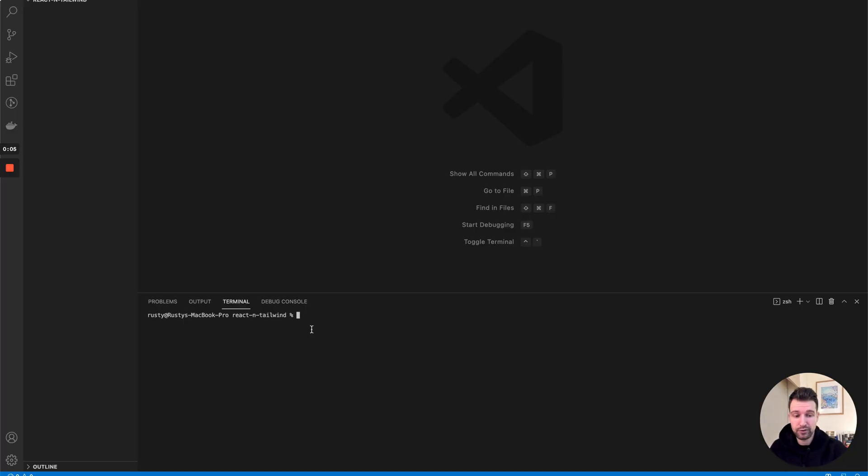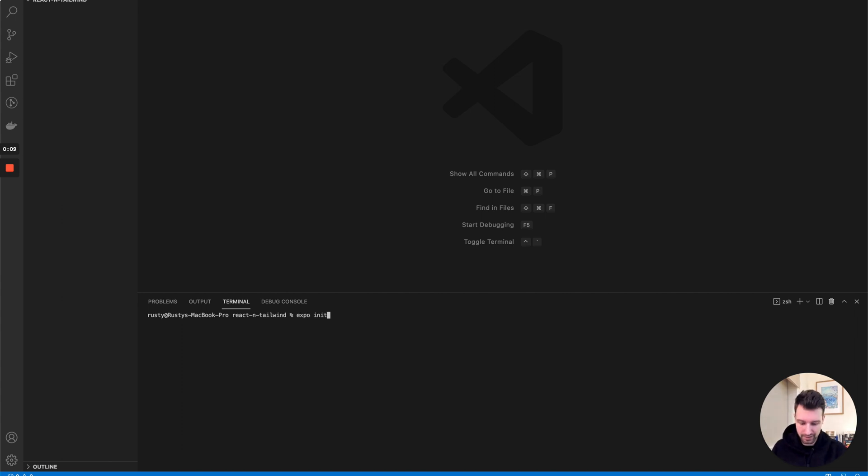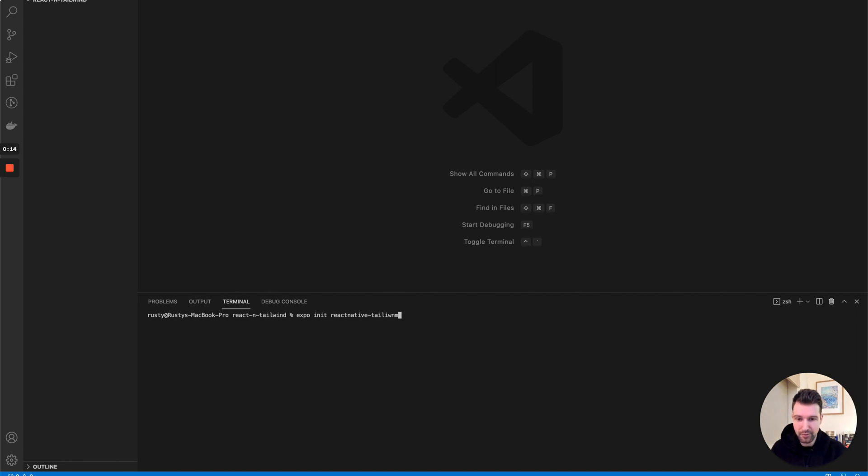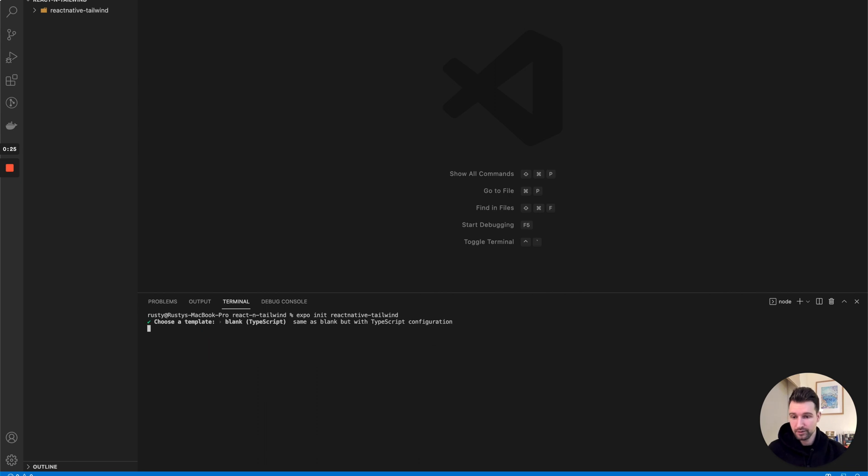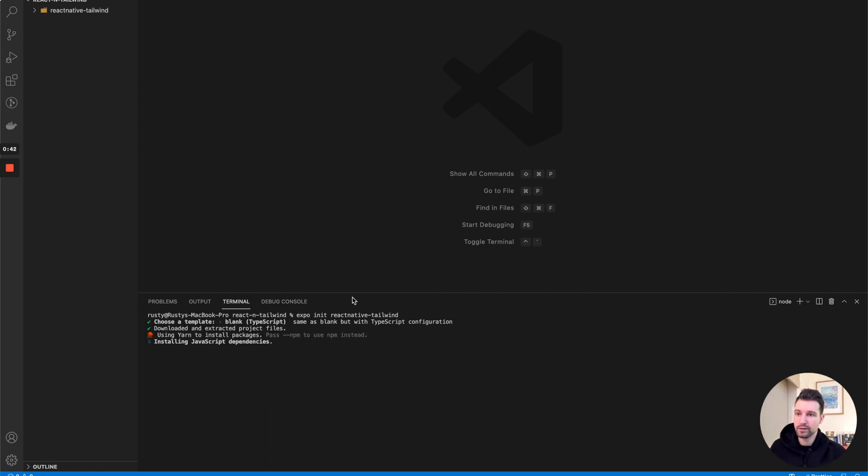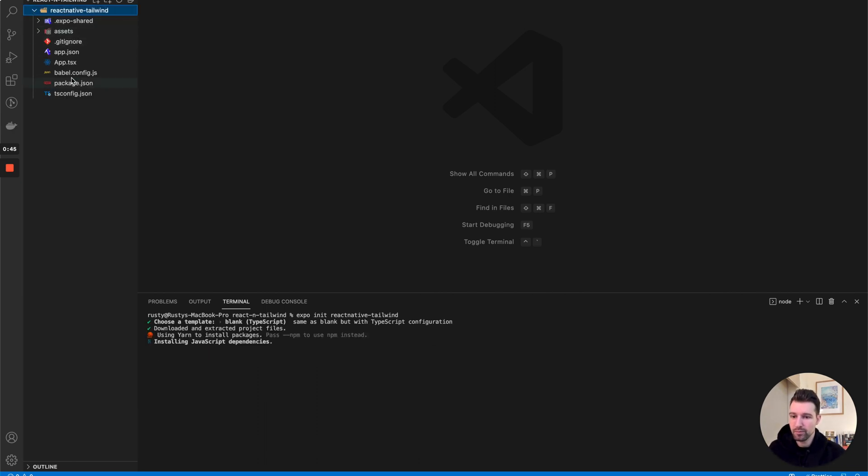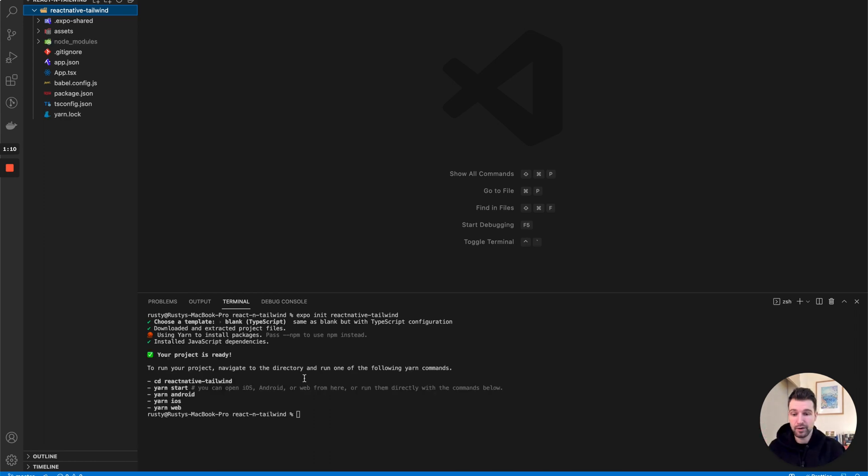To do this we're going to first create a brand new project with Expo. We'll call Expo init and we'll just call this React Native Tailwind. We're going to use just a blank TypeScript project for this. You can see the project is already being built, so it's just installing the dependencies that we need, which can take a little bit of time.